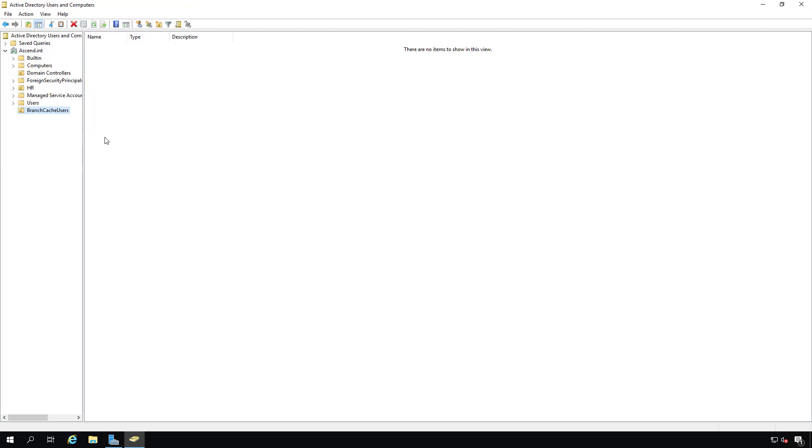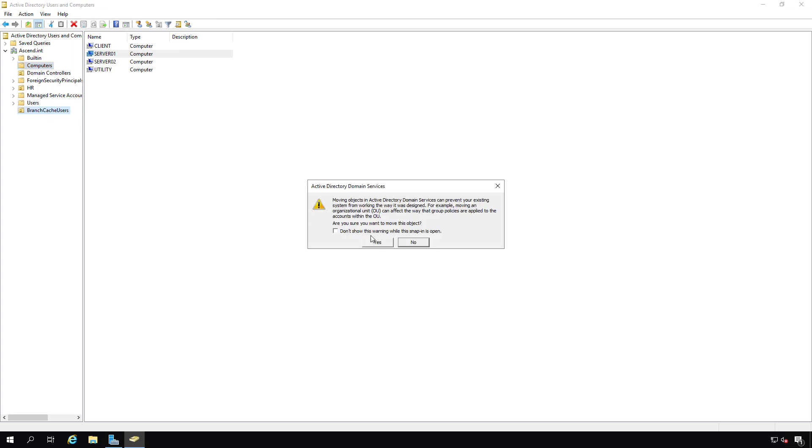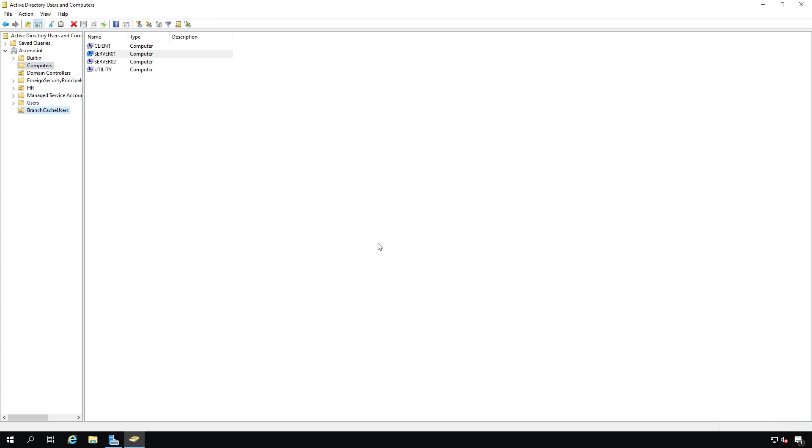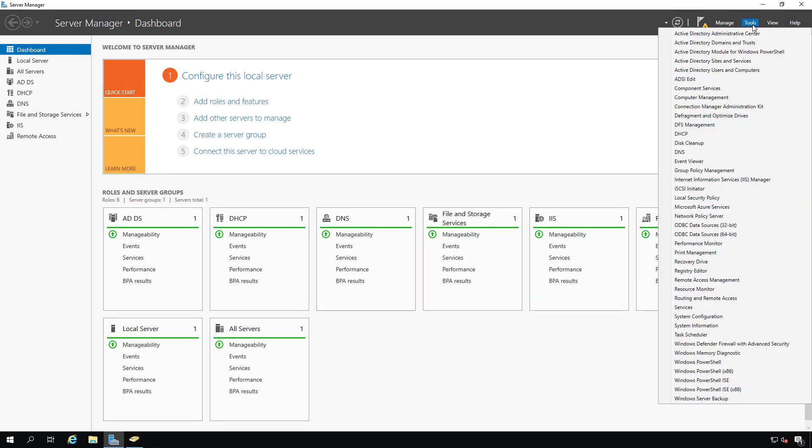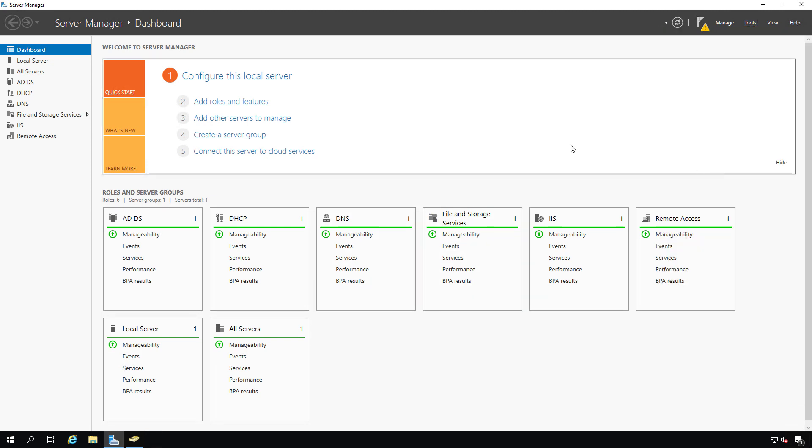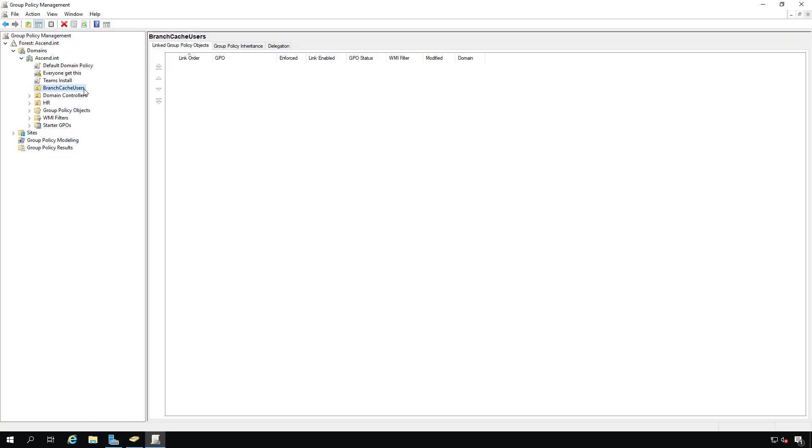I'm going to put any users who are going to use BranchCache and computers into this location. I'm going to go to server 01 into computers and just drag that into BranchCache users, so that way my group policy will only affect any device sitting inside this OU. Next, I'm going to go back to server manager, go to tools and group policy management.